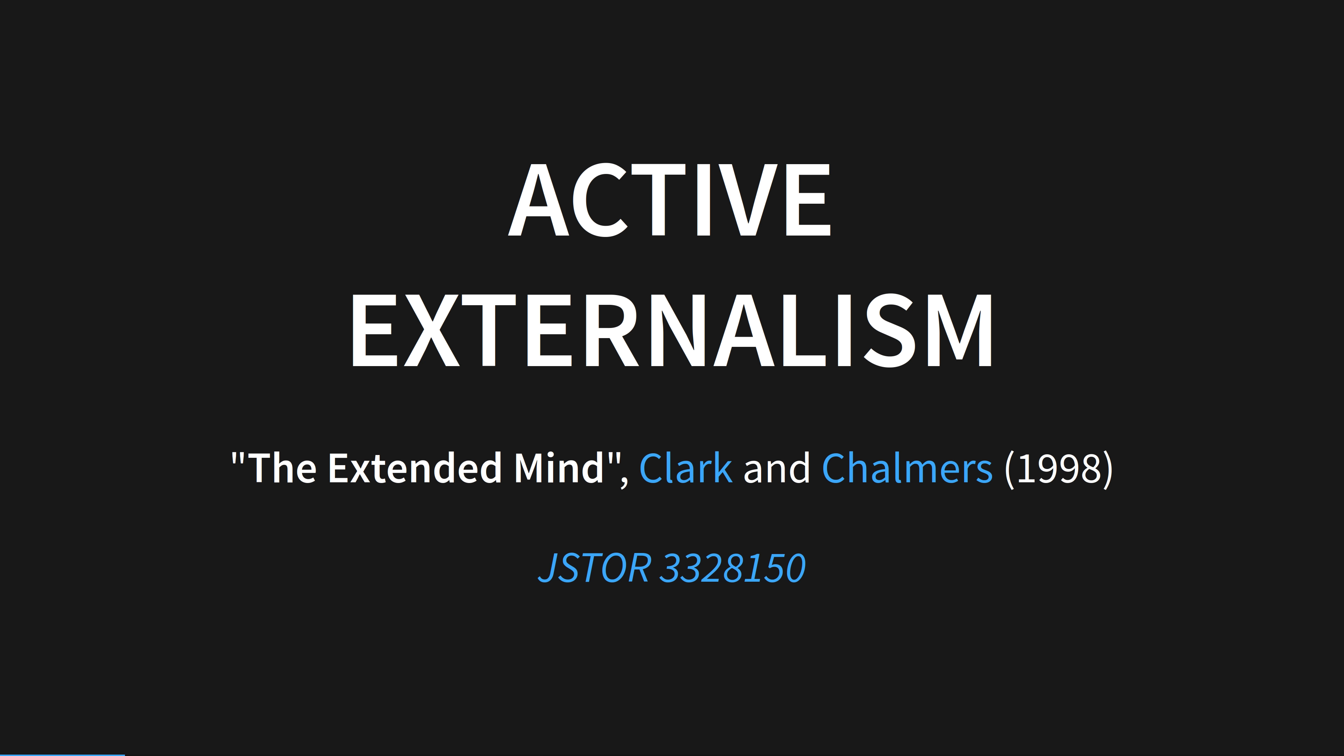The theory I'm using here is called active externalism, part of the extended mind thesis. The idea is that our mind is more than our physical brain. It extends to paper, computers, abacuses, your fingers for counting, and for me, Obsidian.